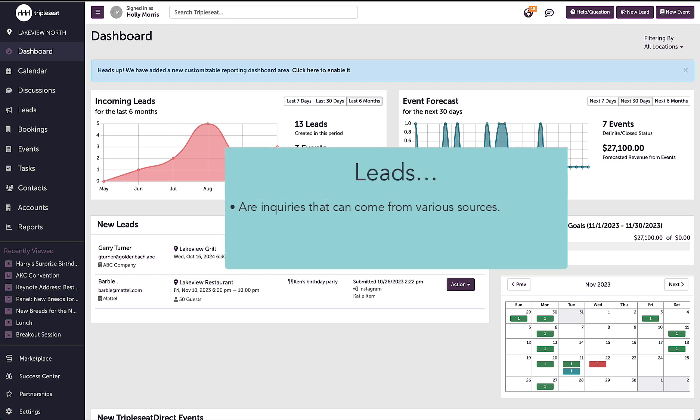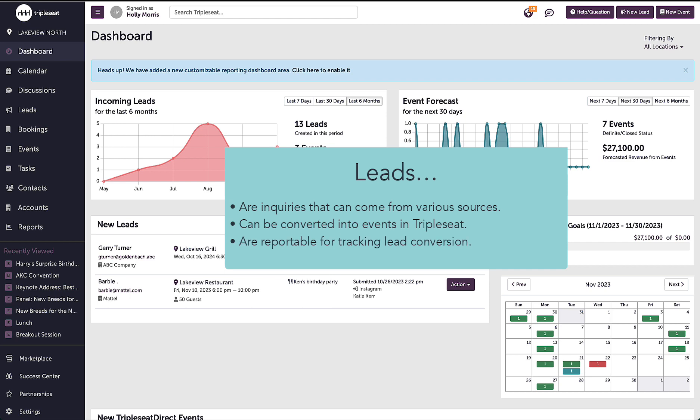Leads are known as my inquiries within CCC that funnel into my database from my website or various social media platforms in order to convert them to events. Leads are also reportable within CCC to track conversion.